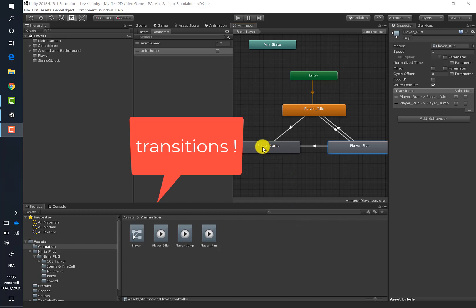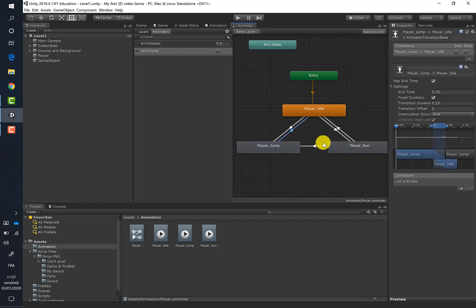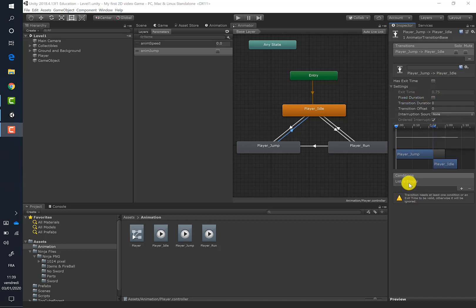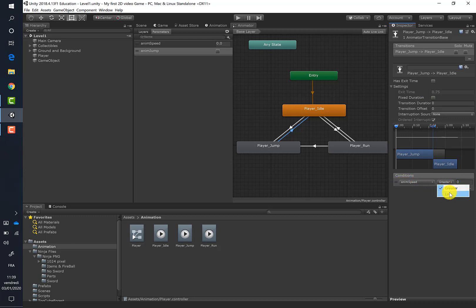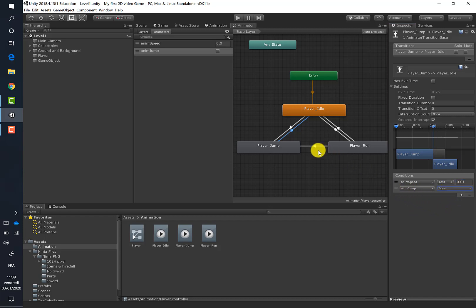Now let's create two more transitions: from player jump to player idle, and from player jump to player run. For the jump-to-idle transition, uncheck the boxes and set the duration to zero. For the condition, set 'animSpeed' less than 0.01 — because we return to idle with no speed — and set 'animJump' to false.